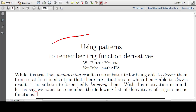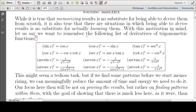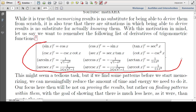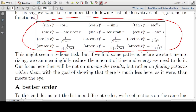In this video, we want to use patterns to remember trig function derivatives. In other words, we want to remember this chart here, which might seem a daunting or perhaps tedious task, but if we find some patterns, we'll see that there is much less here than meets the eye.